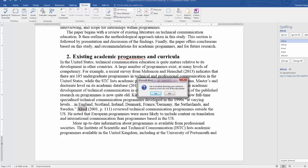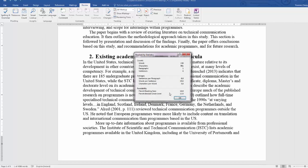And you'll next get a message saying we're finished checking your selection want to check the rest of the document. In this case I do not want to check the rest of the document so I'm going to click on no here. And I next get a dialog box with my readability statistics.